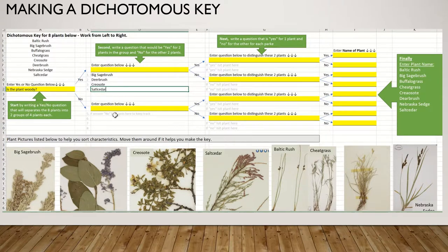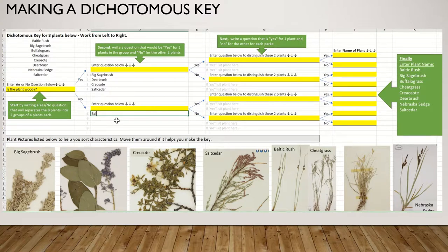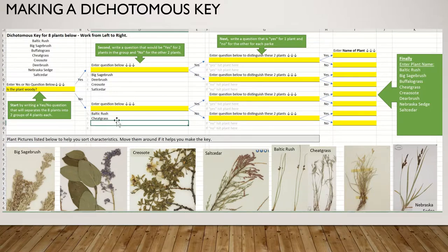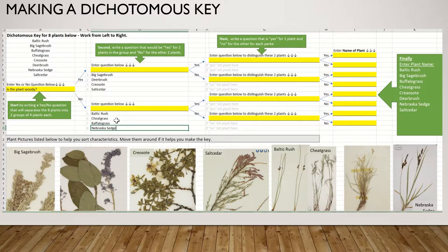If the answer is no, that means it's a herbaceous plant, and it could be Baltic rush, cheatgrass, buffalo grass, or Nebraska sedge. I'm asking you to write those names there just because it helps you keep track of it.